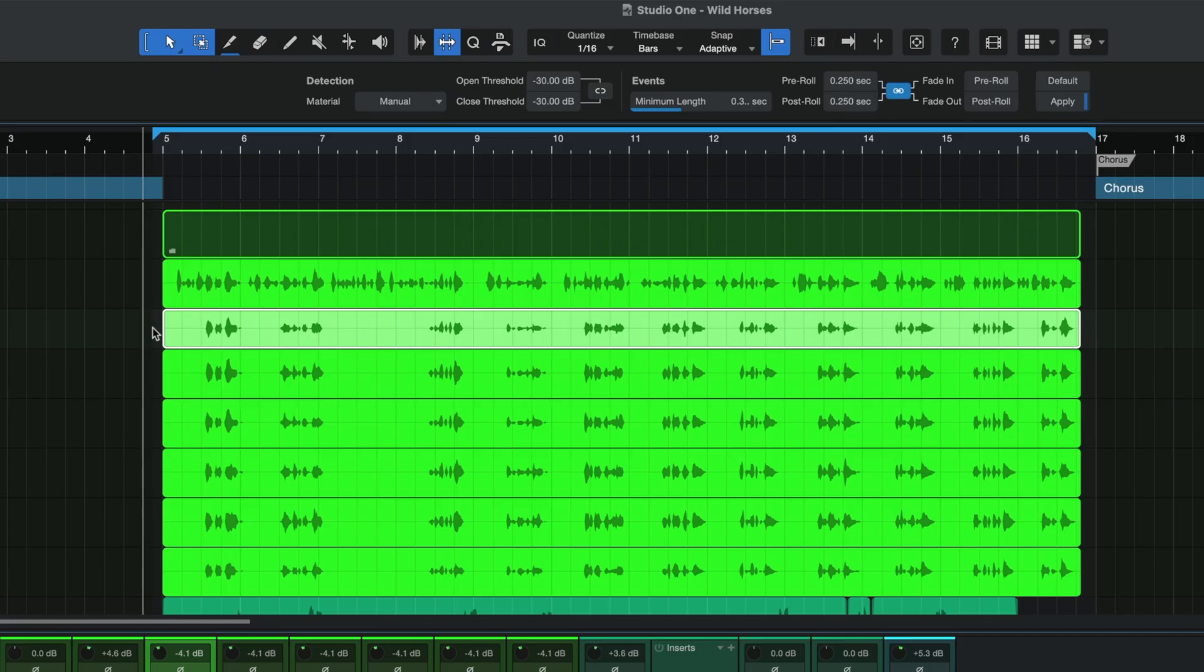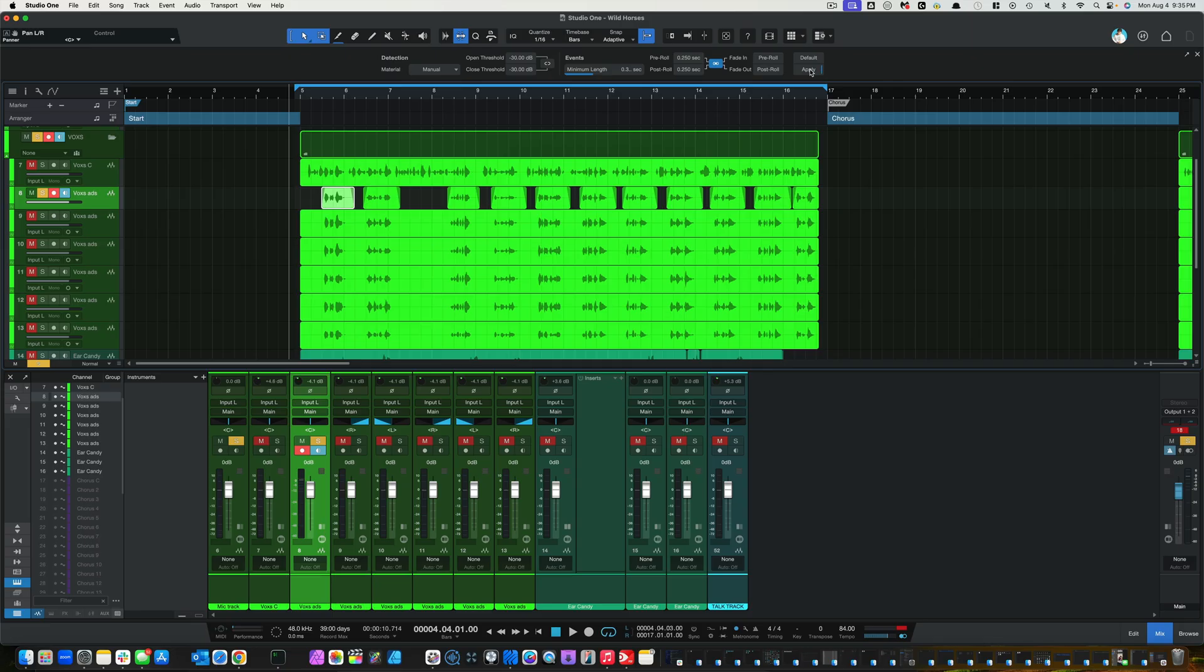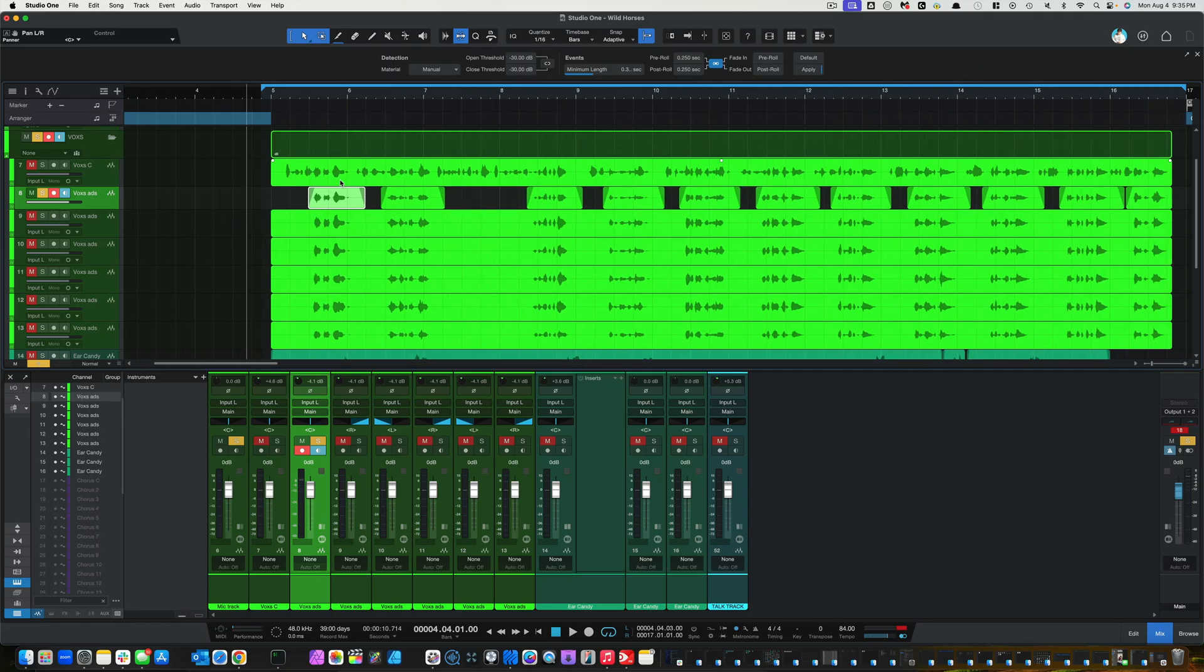So basically on this side it's going to cut it off, and on this side it's going to cut it off. Let's just hit apply and see what we get. Nice. This is exactly what I was going for.